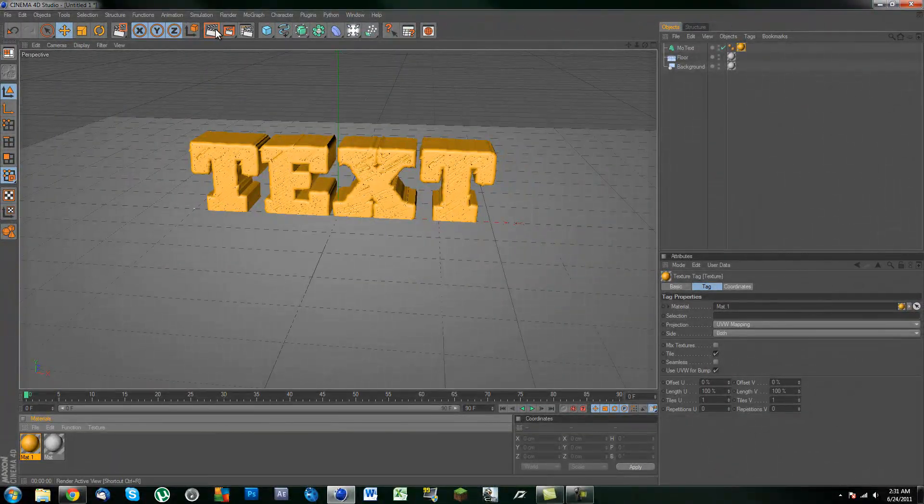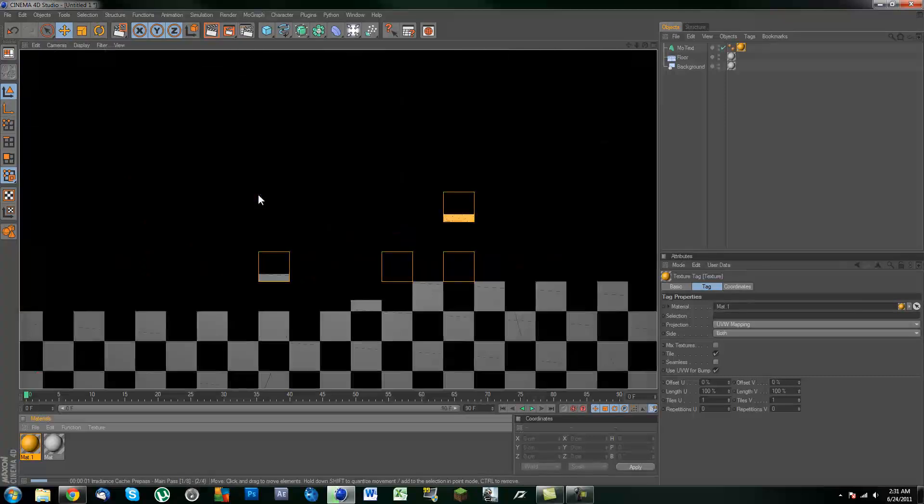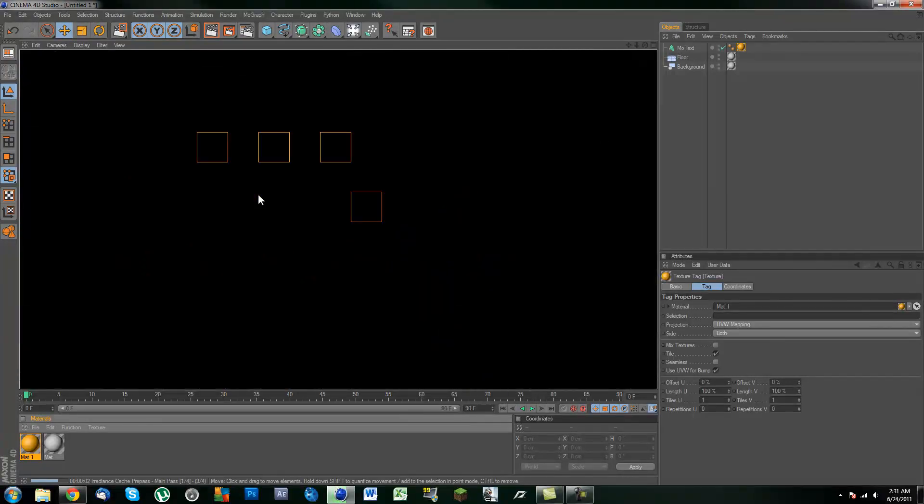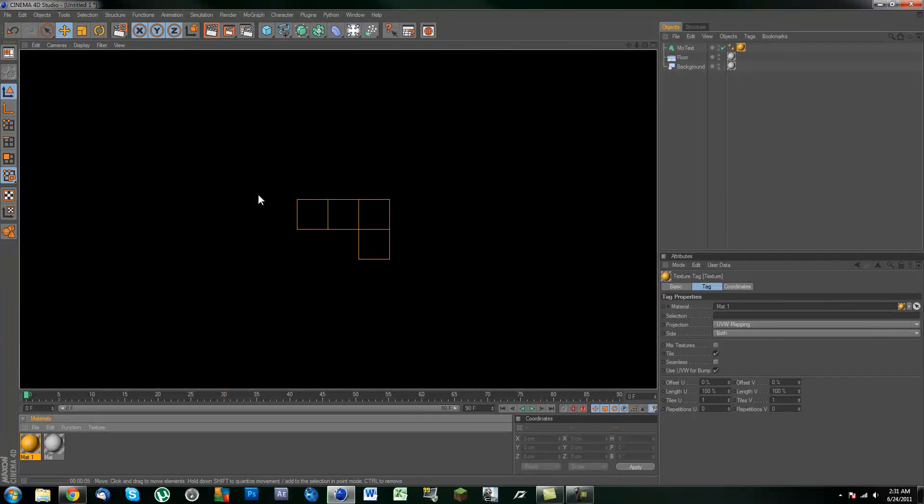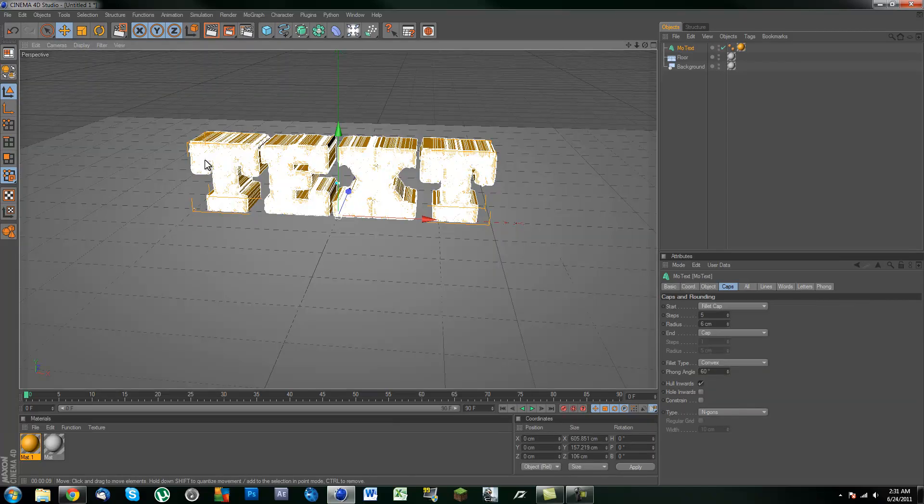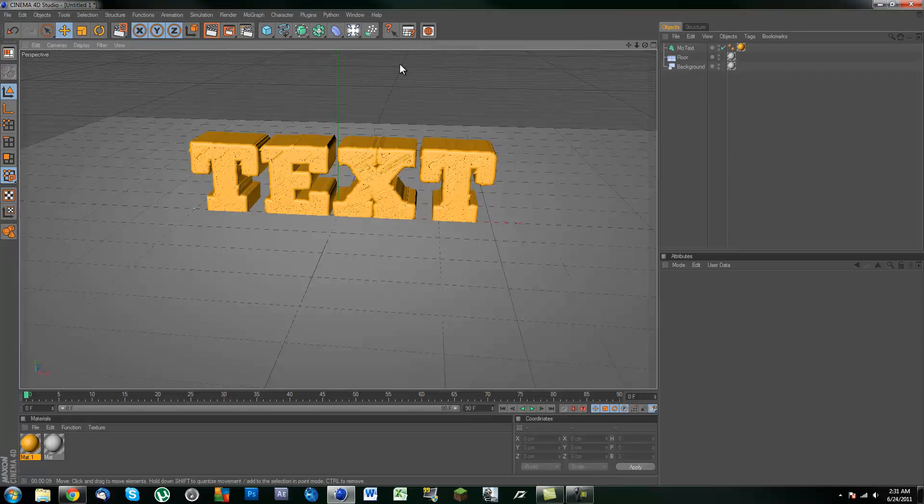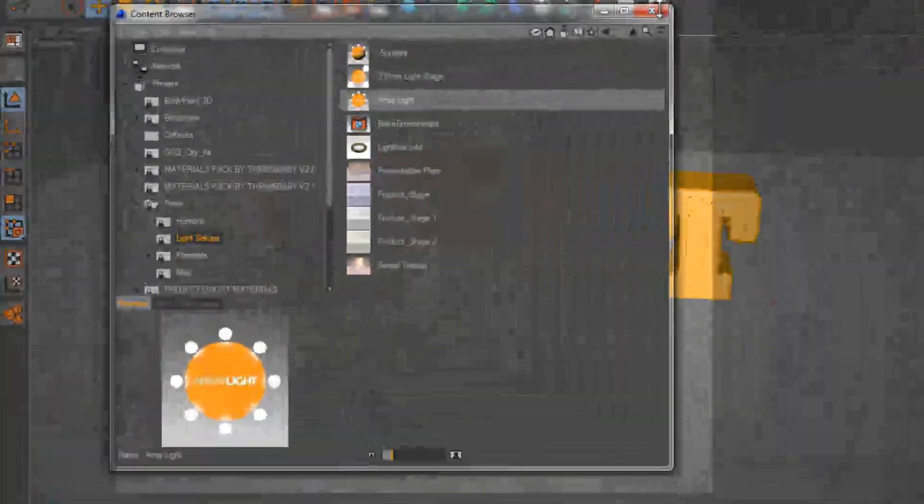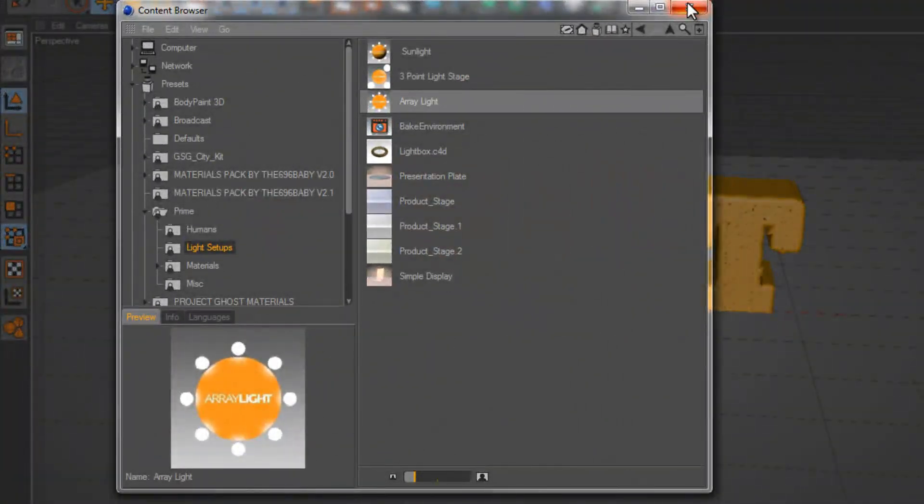Now if we give ourselves a quick preview of this text, you probably won't see anything. And that is because we have no lights. So I'm just going to go ahead into the content browser.